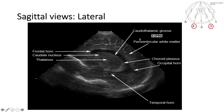When we move a little bit more laterally, whether on the right or left side, we're going to see most of the ventricle. This is a lateral ventricle on one side — this is the frontal horn of the lateral ventricle, this is the occipital horn, and this is the temporal horn. This white area here is the choroid plexus, and this is the periventricular white matter. This is the thalamus, and there is the caudate nucleus here.